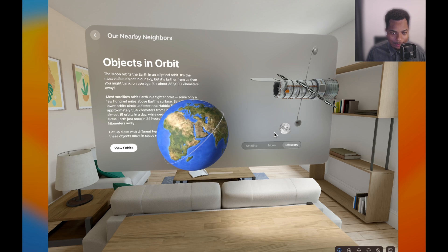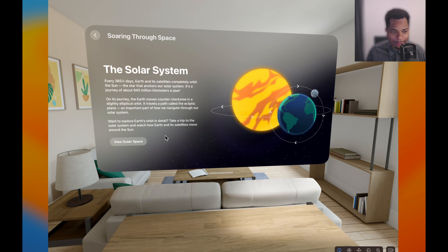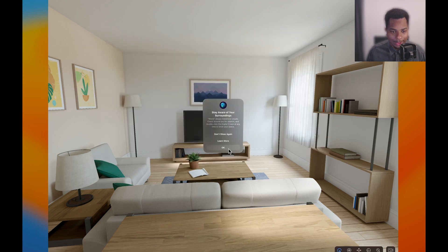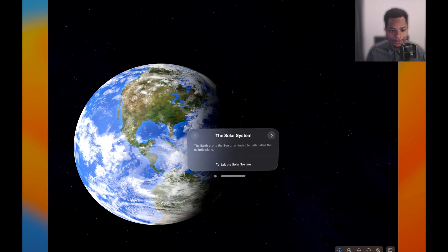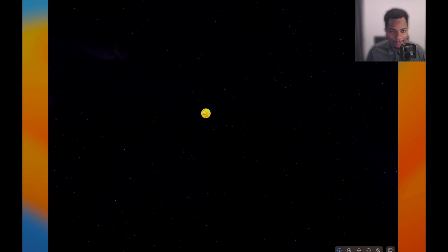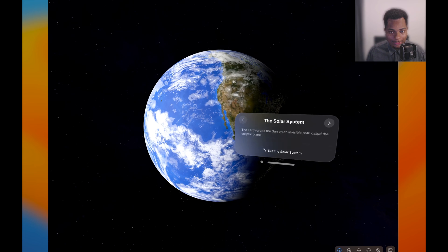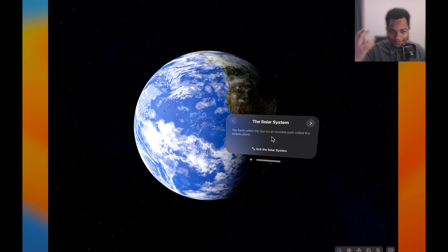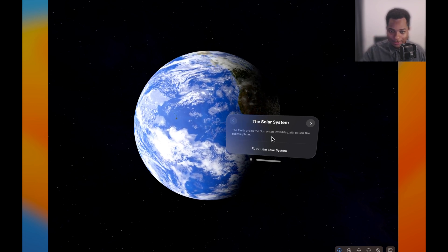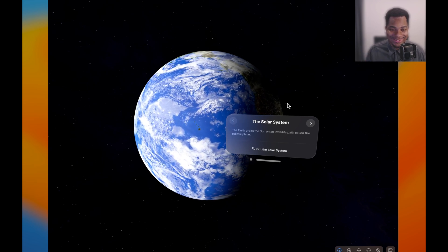Last but not least, the solar system. It gives us a warning because we're about to get fully immersed — and yeah, it fully surrounds the view now. To the left we have the sun, to the right the moon, and a big Earth right in front of us. This is where it feels a little more impressive because you could imagine being fully immersed in space and moving across the solar system and manipulating things. I'm getting some ideas now.